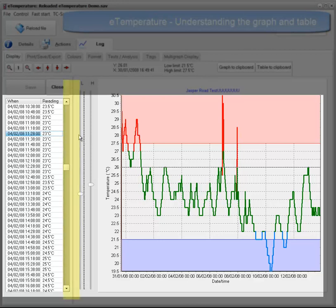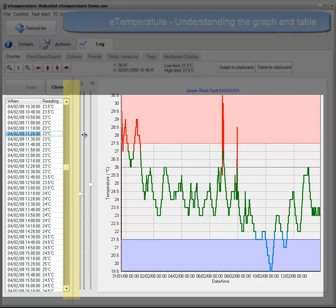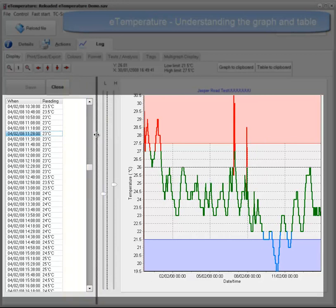You can easily resize the size of the table or graph by clicking on the divider between the two and resizing.